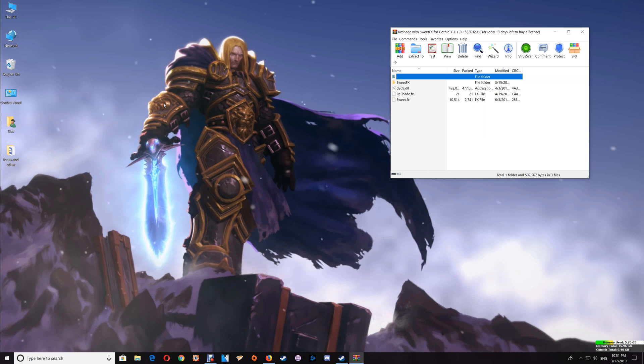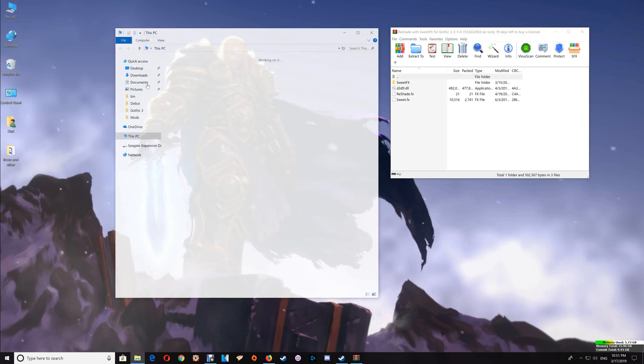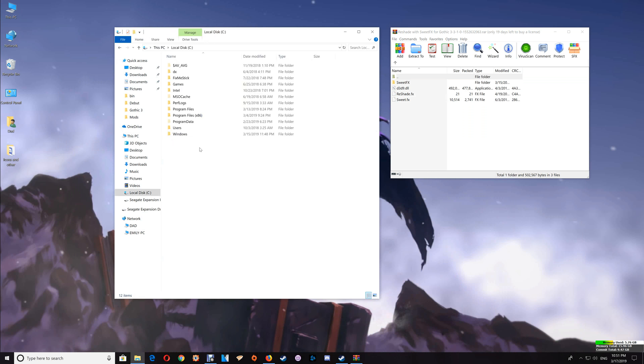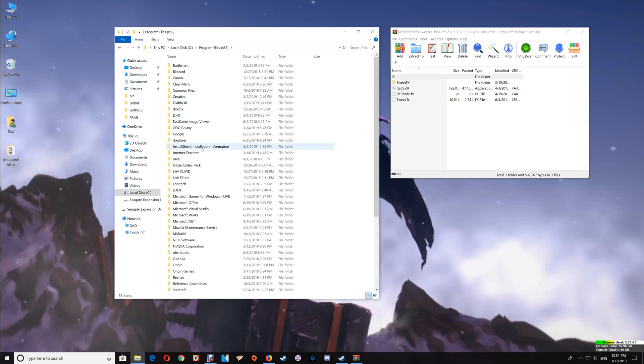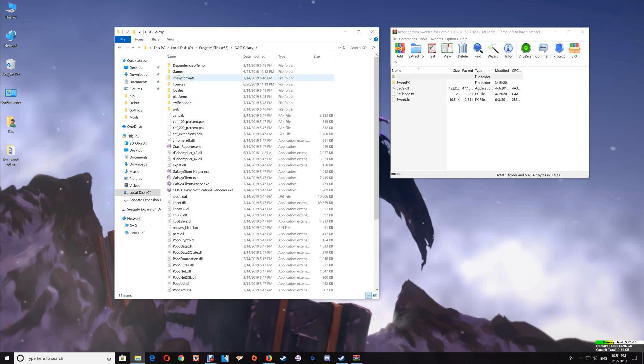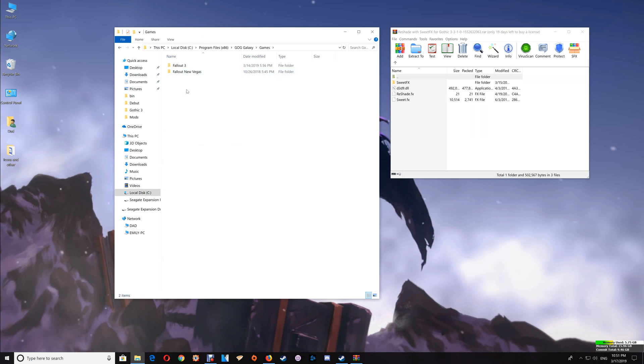Now this is available on GOG as well as Steam. So if you happen to be a GOG user you would go to This PC, C Drive, Program Files, GOG Galaxy and Games. And you'll find your Gothic 3 folder there.